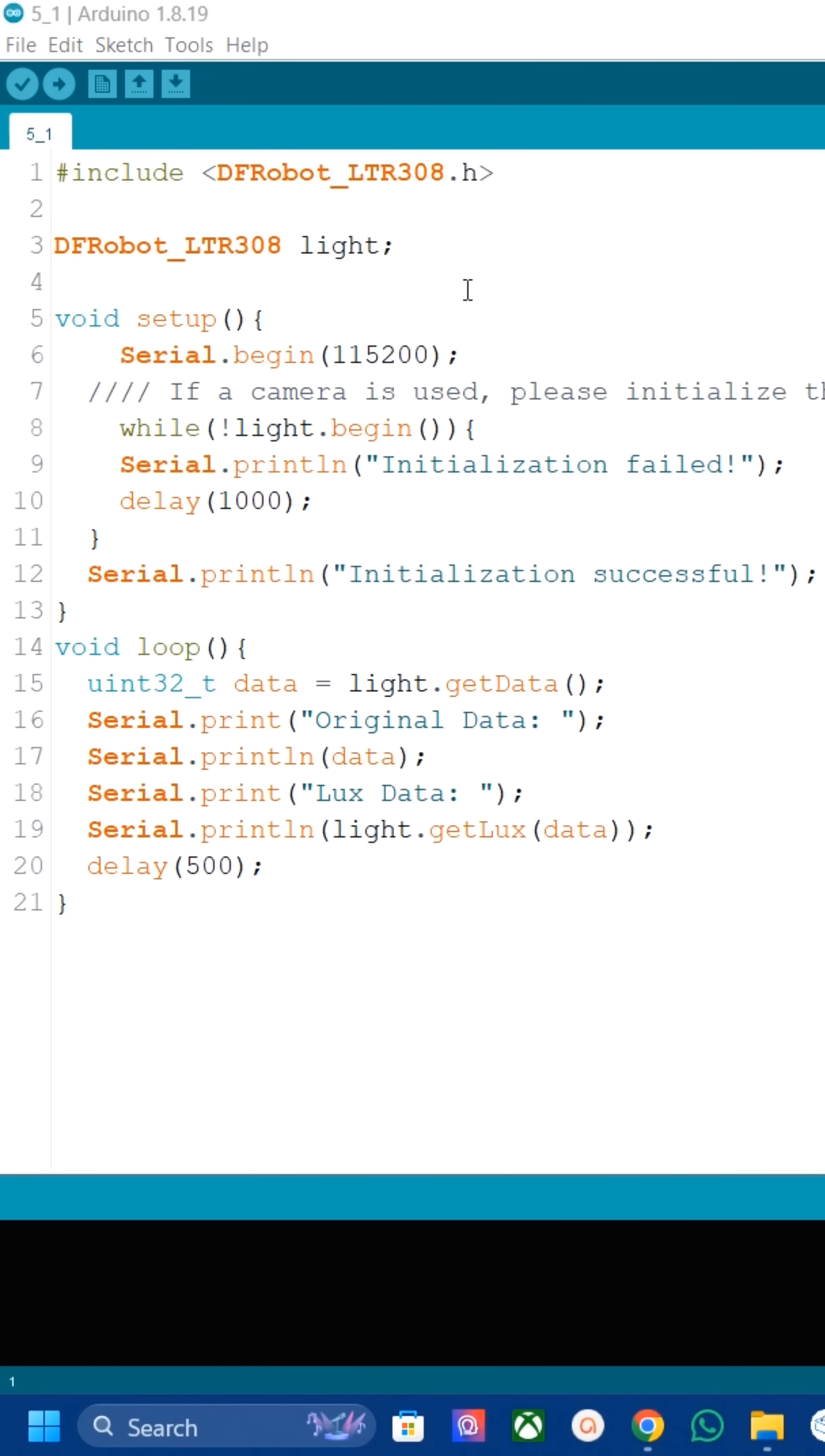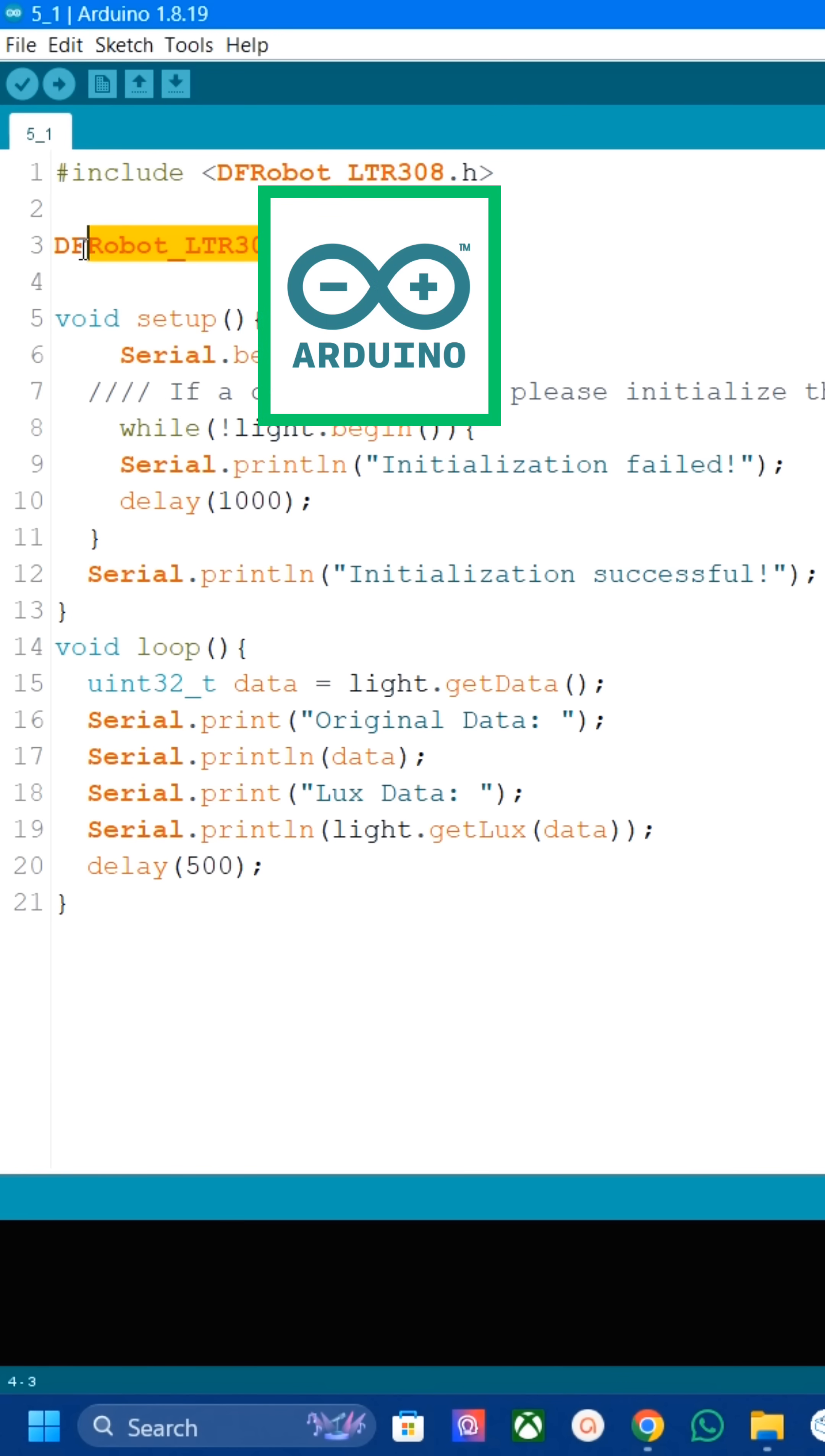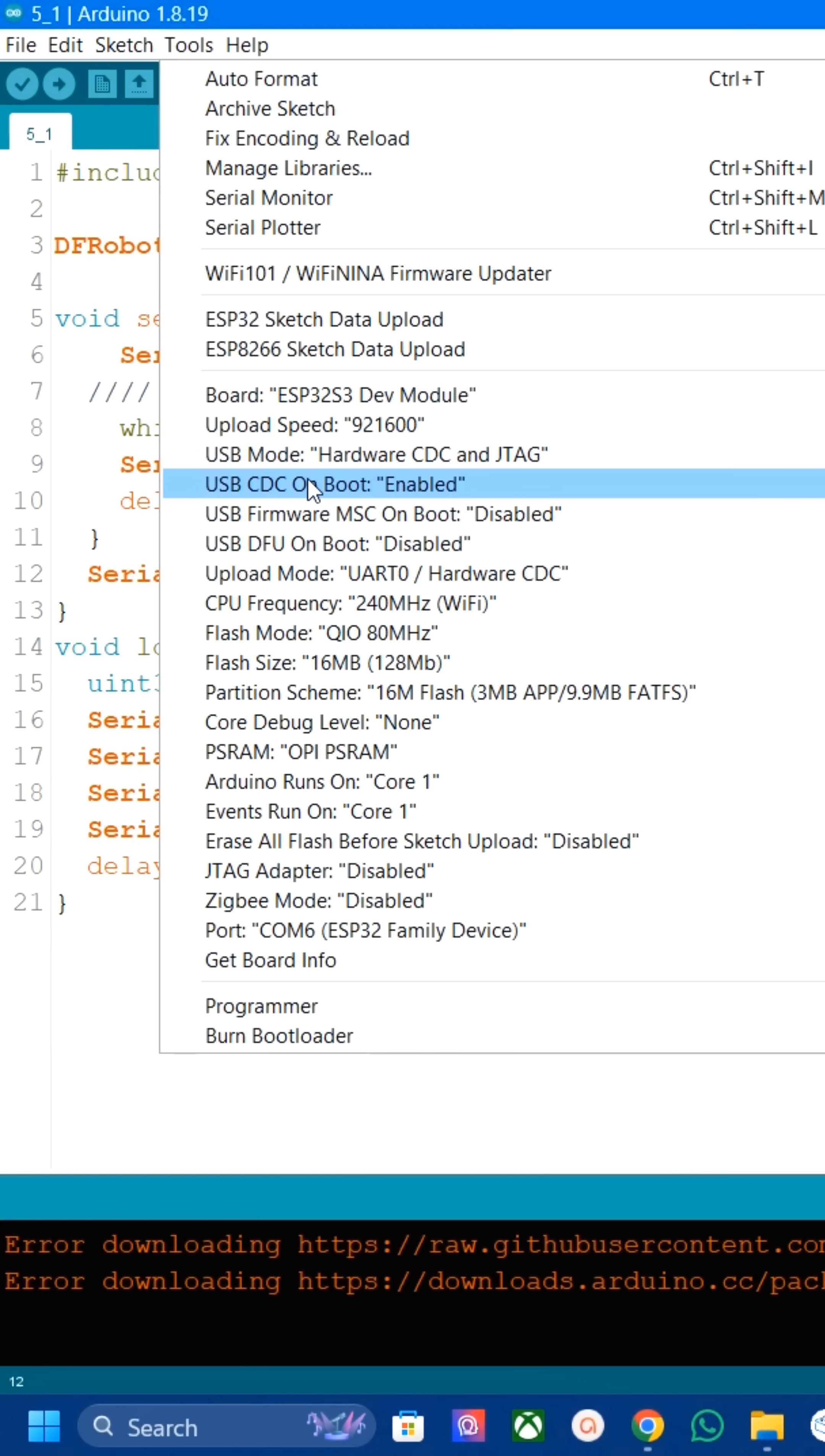We can program this module with Arduino IDE and ESP-IDF. A detailed video uploaded in the channel, please check it out.